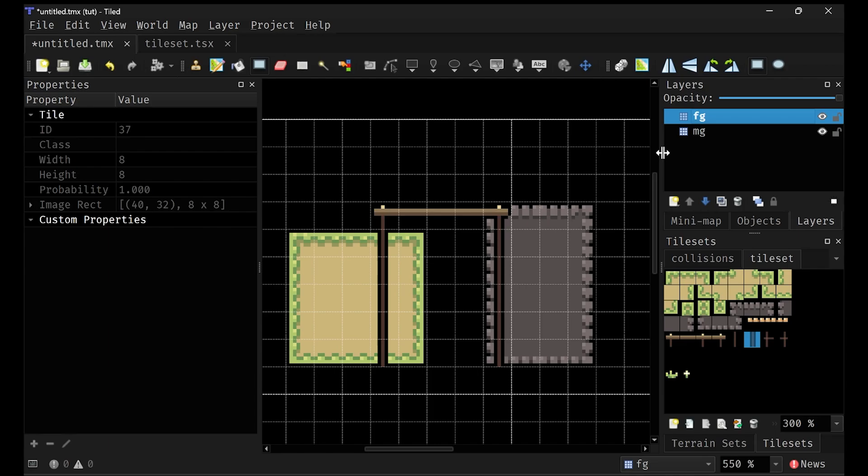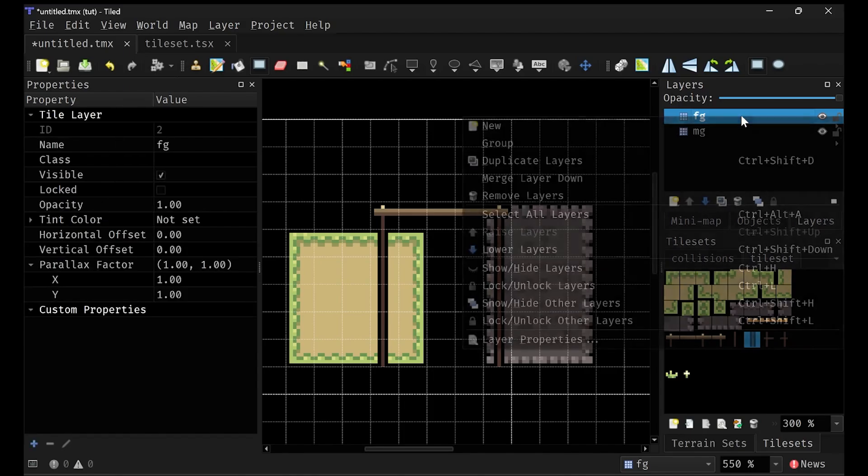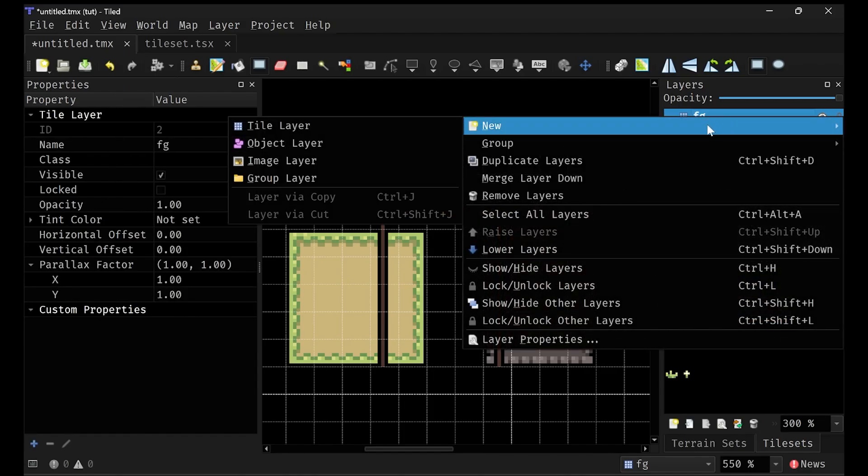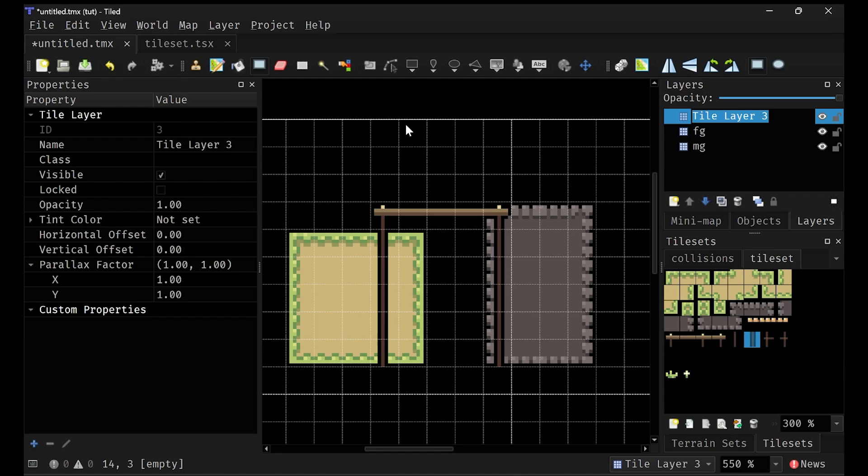You could do your entire own in-house system that checks the ID and just hard codes the collisions, or you could just make a dedicated collision layer and 99 times out of a hundred, I recommend the dedicated collision layer. I'm going to create one. I'm just going to call it collisions here.